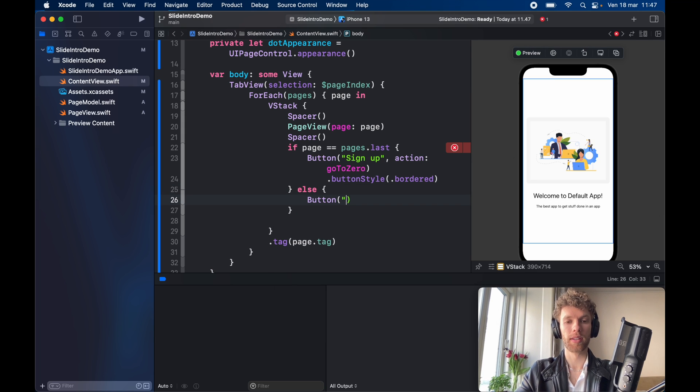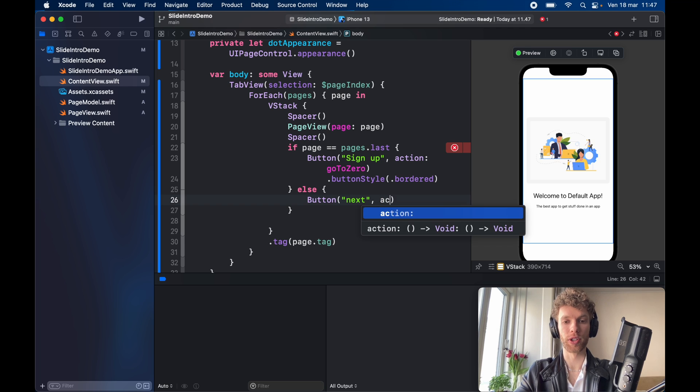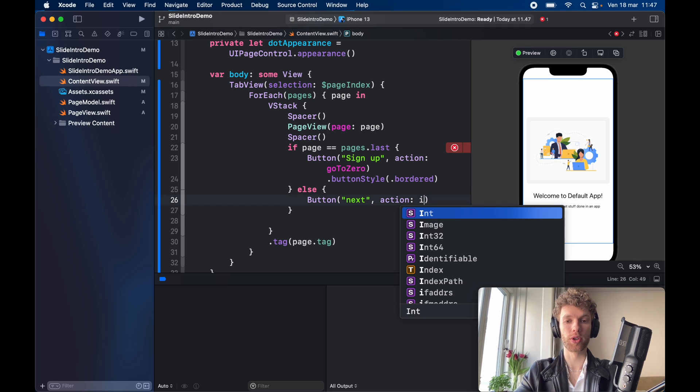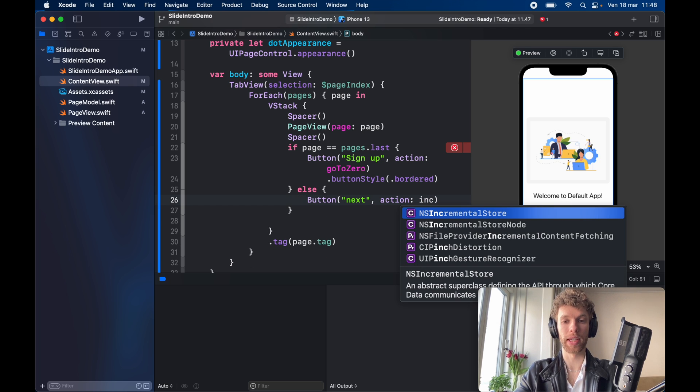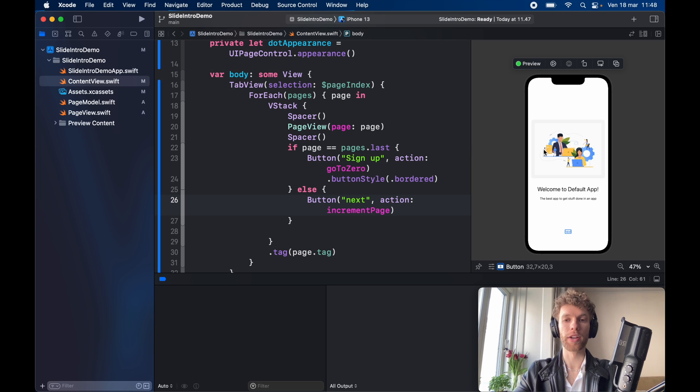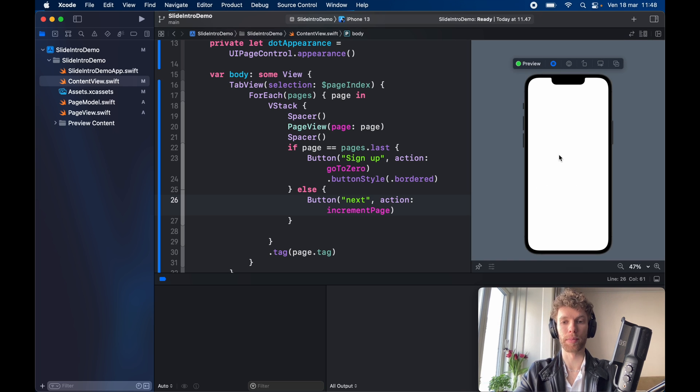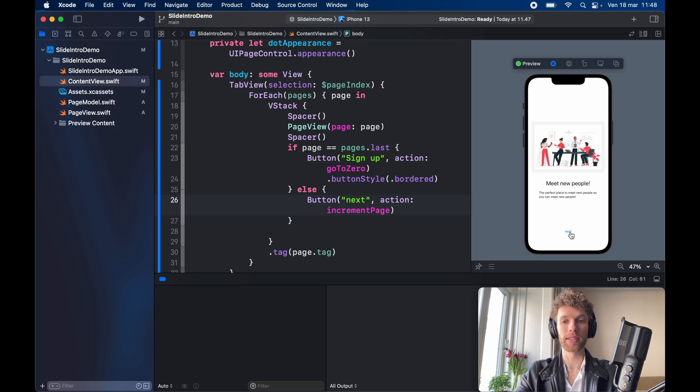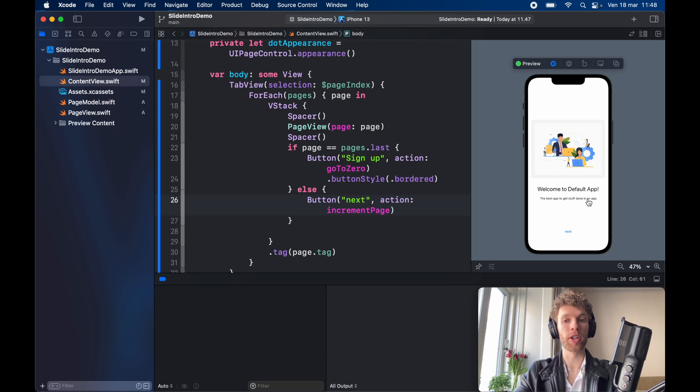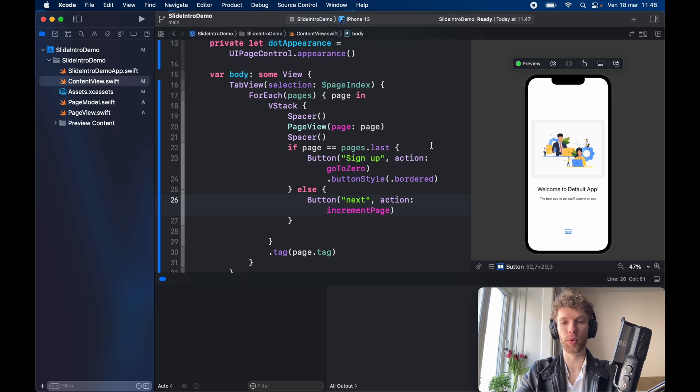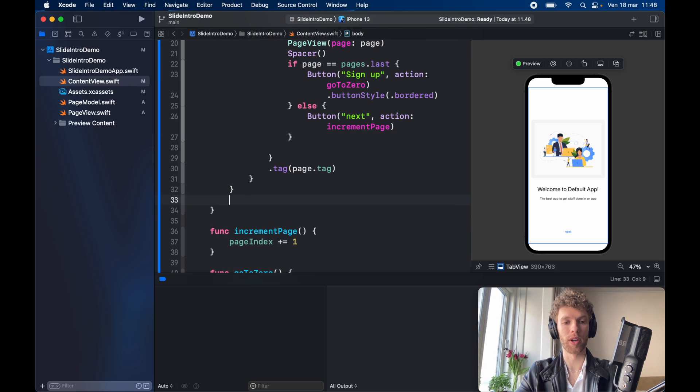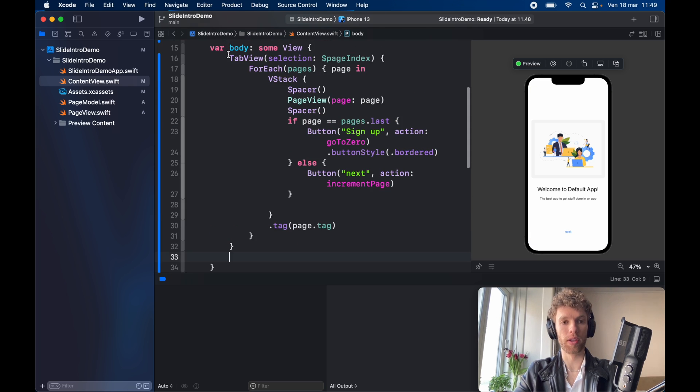But let's say that the page is not the last page, then we need to go ahead and also specify the function of the button that says next and the action is going to be set to increment page. So we're going to get this next button over here and right now if we run the application nothing's going to happen. I mean actually if we click on next it's going to change the page but there's not going to be a smooth animation and we can't slide anything. Now let's just go ahead and improve this app so that the users have a very smooth user experience.